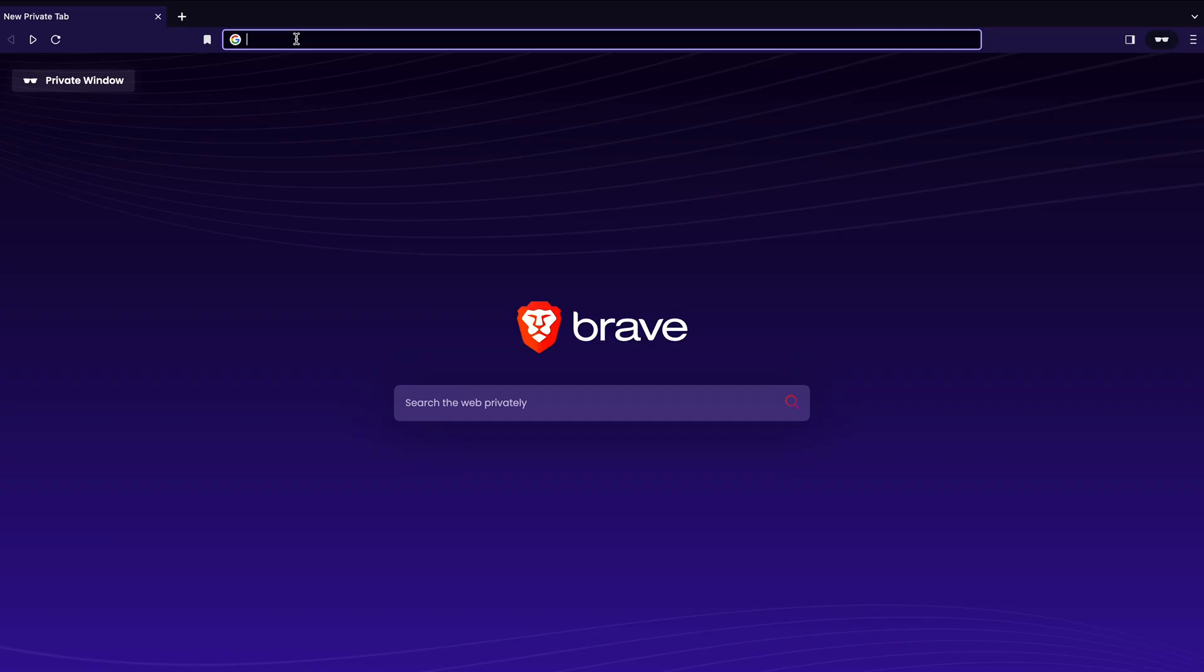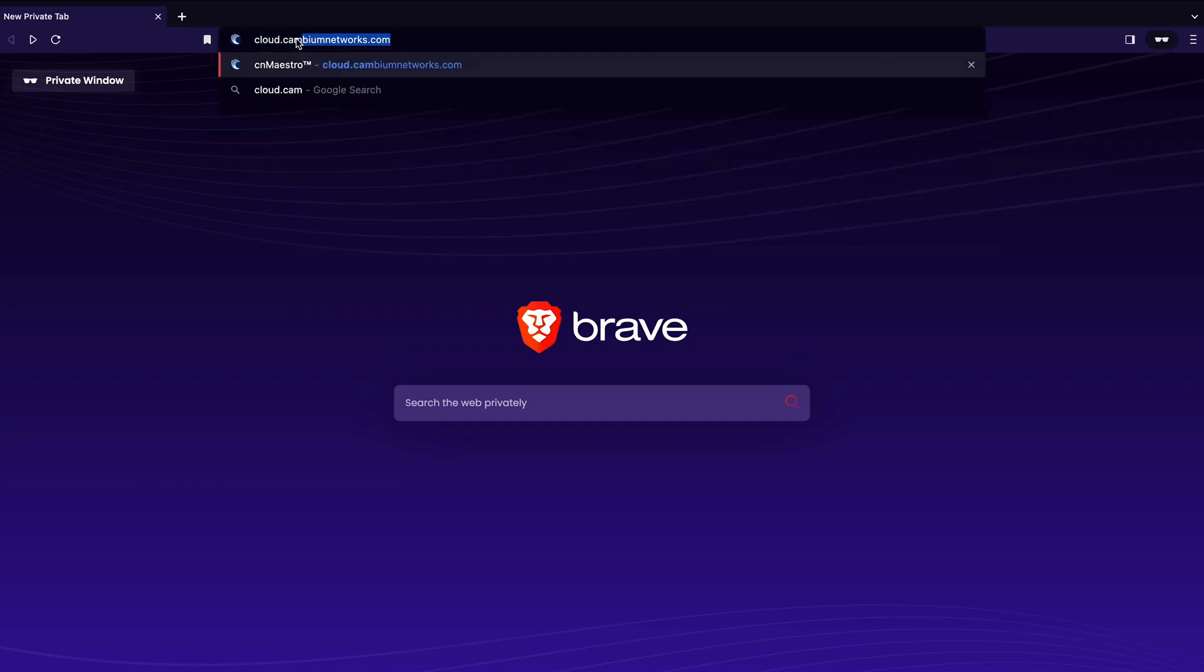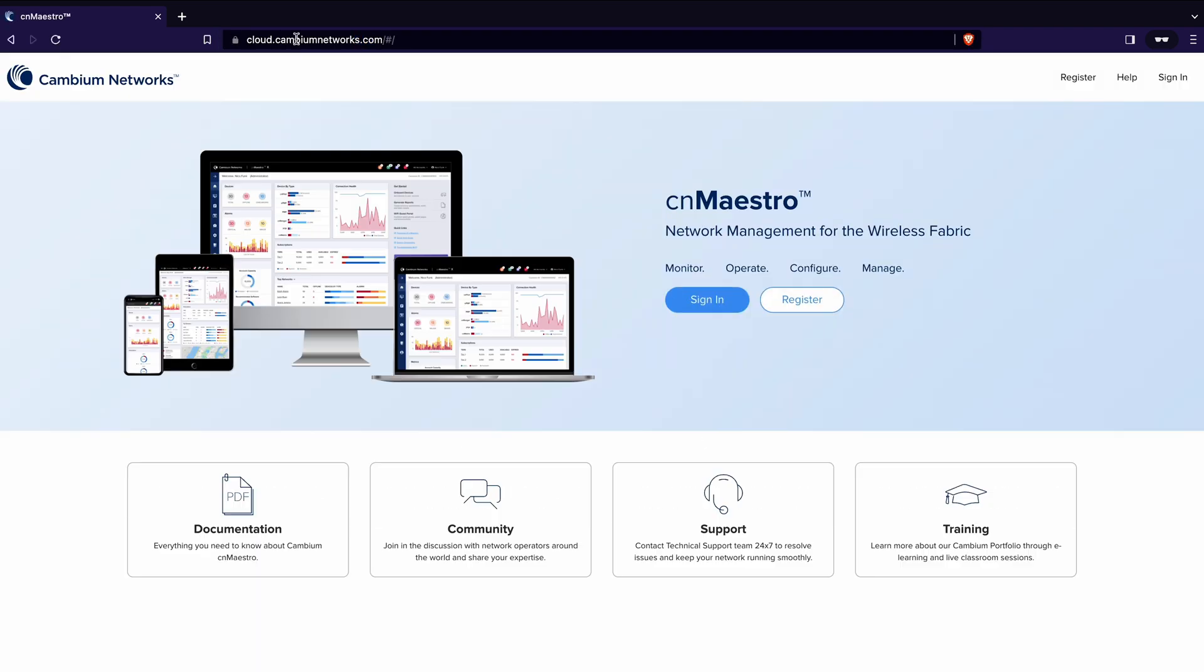Okay now your NSE is online and we need to configure it from the cloud. Very simple. First thing, go to cloud.cambiumnetworks.com and that's going to take you to the cnMaestro portal which is where all your cloud devices live.